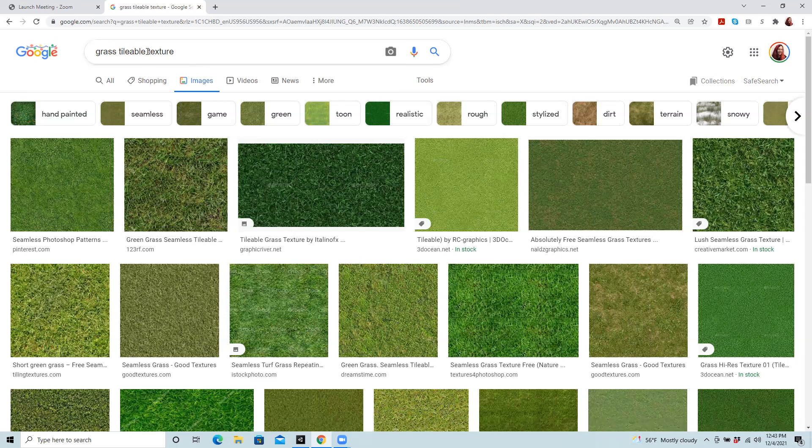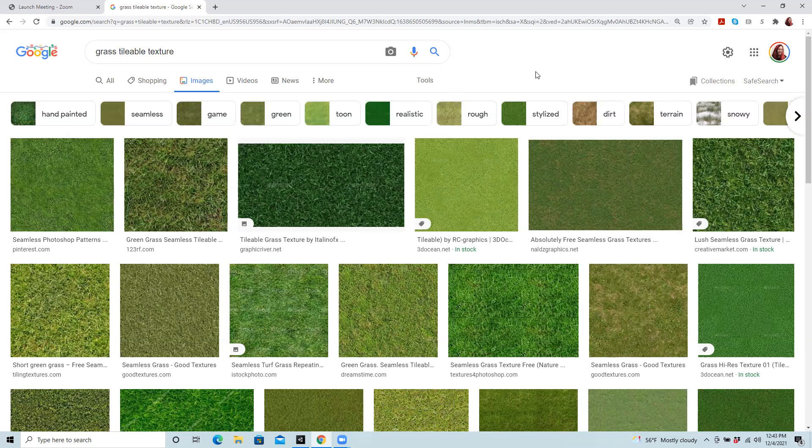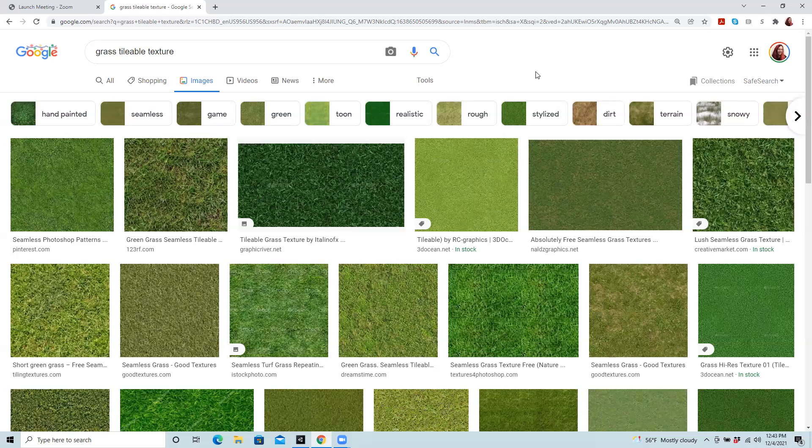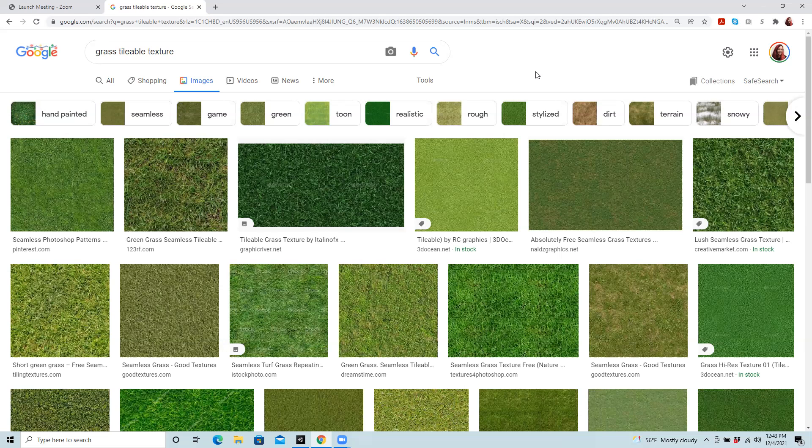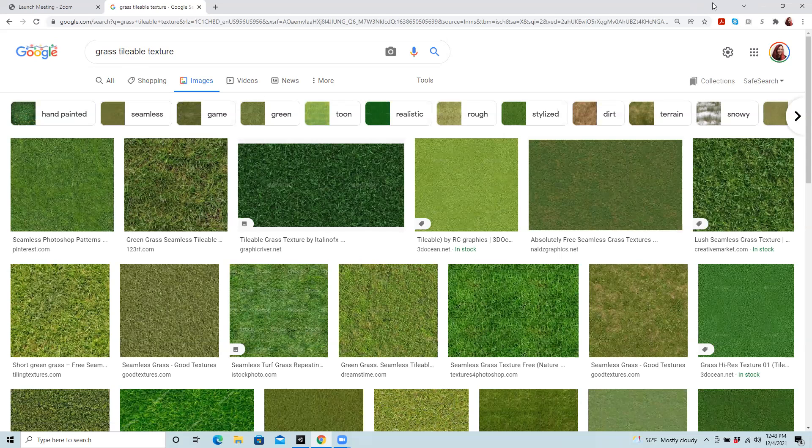By the way, tileable is important because if the images are set up to tile, it means they can repeat and be used over and over again in your textures, and it's more efficient as opposed to finding an enormous image. So again, tileable is just super helpful.